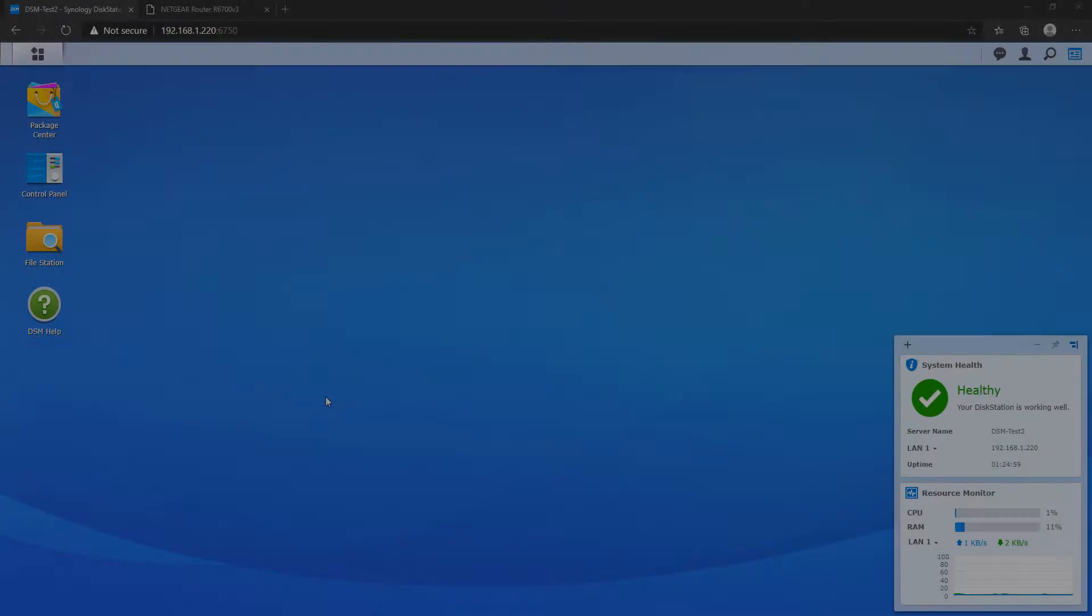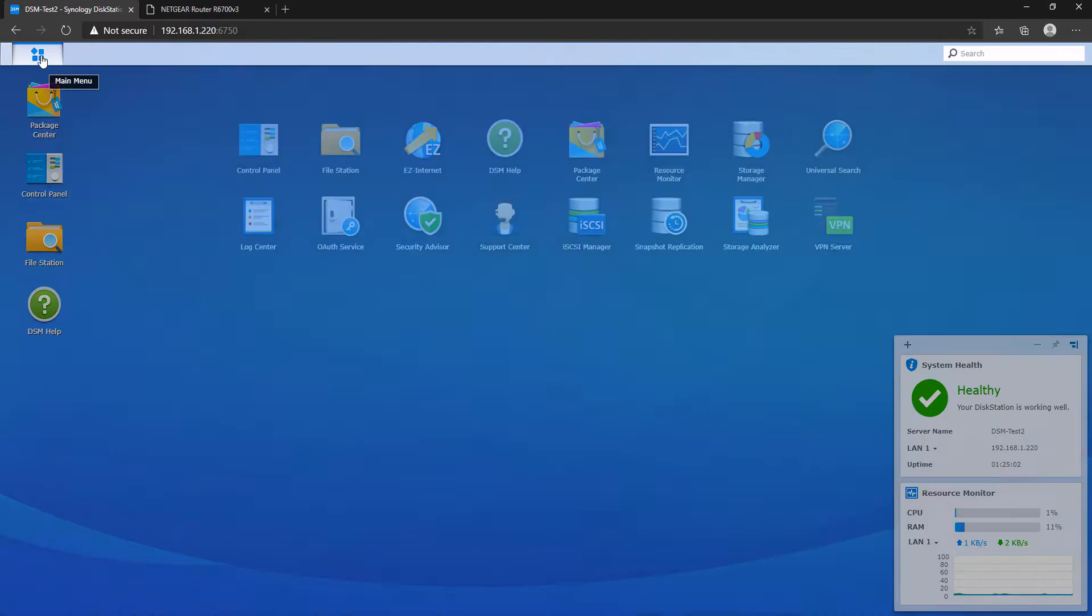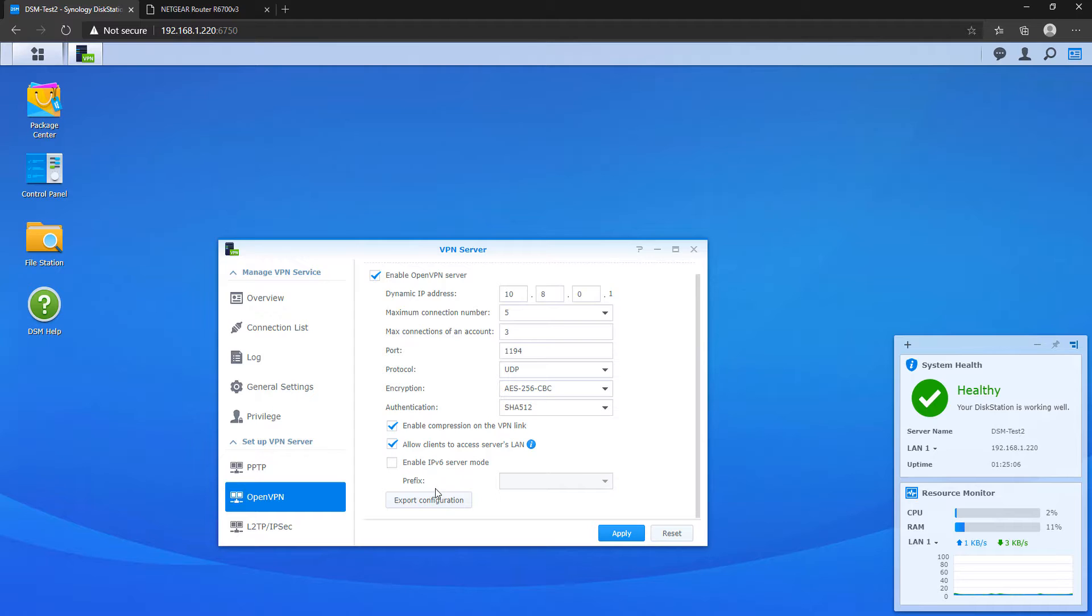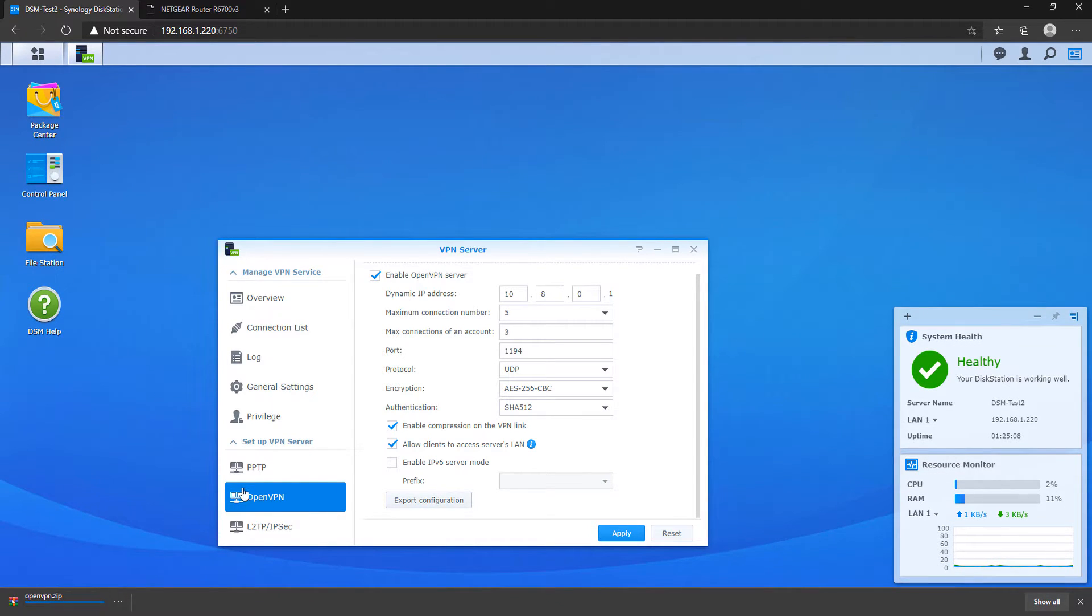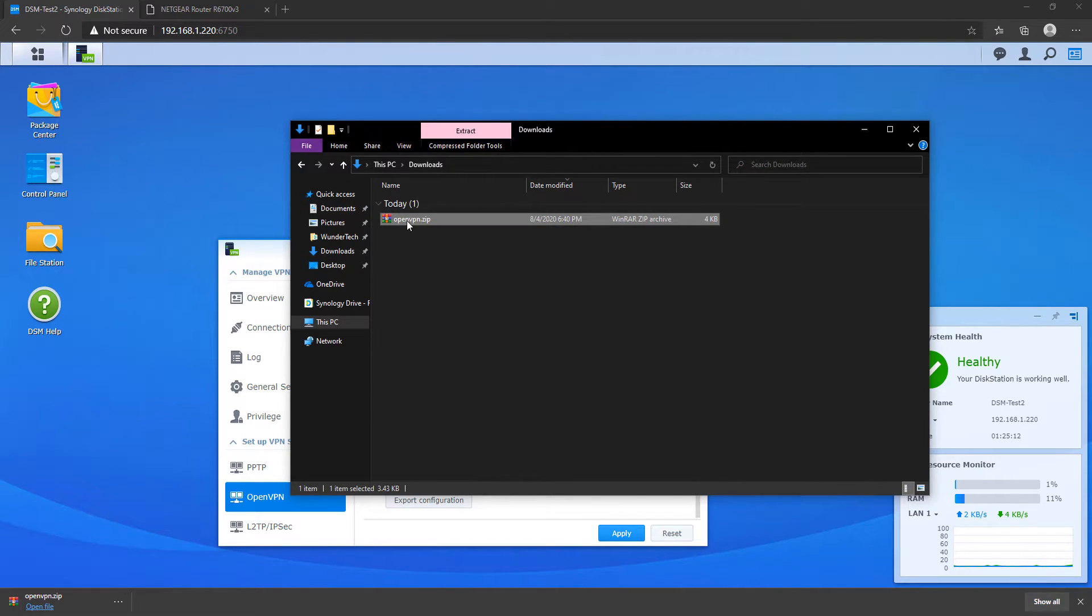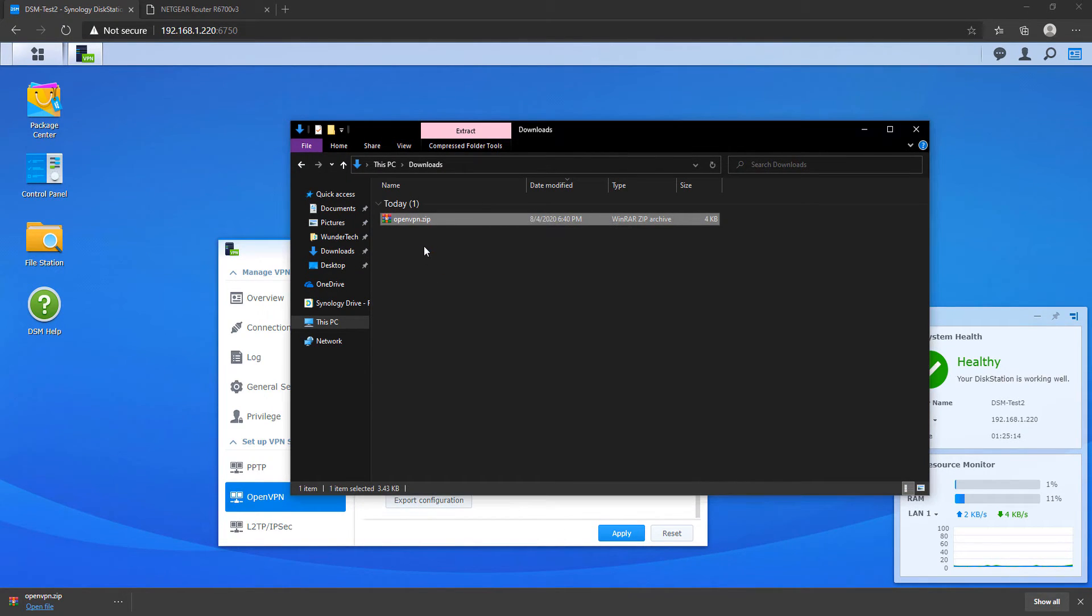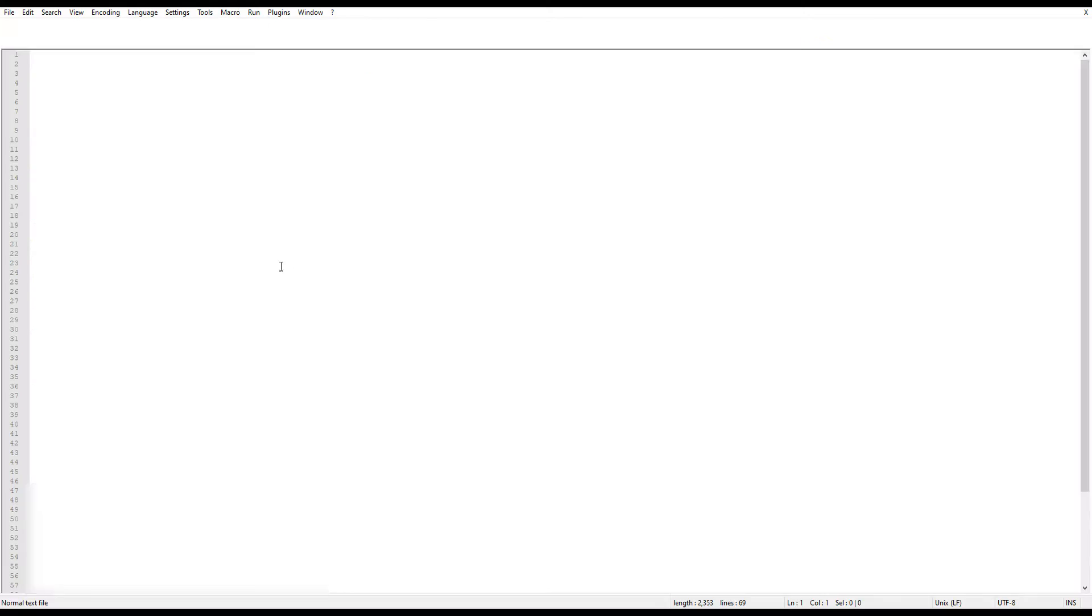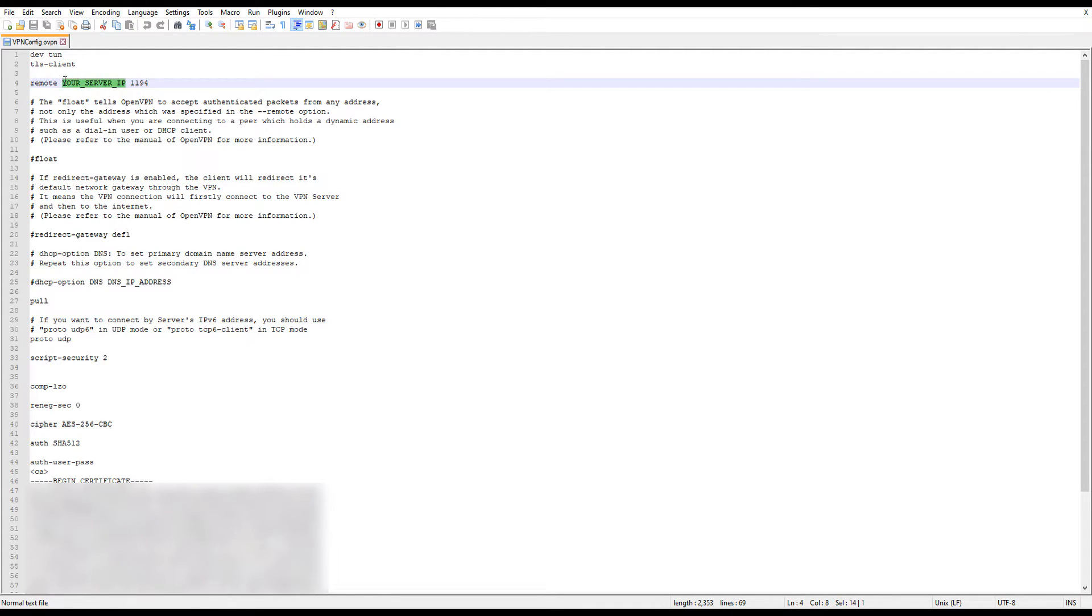So to edit that configuration file, we're going to go back to our VPN server application, we're going to go to OpenVPN, and then we're going to export that configuration. Now that's going to export a zip file, and we're only going to be actually editing the OpenVPN.conf file. That's the configuration file. So in this file, there are only four changes that we're going to make. The first thing that we're going to do is we're going to change the section that says your server IP, and we're going to make that our DDNS hostname.